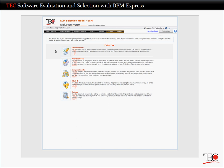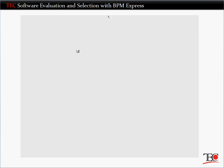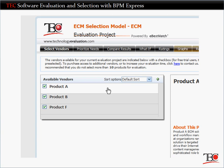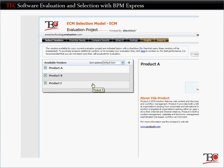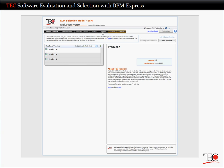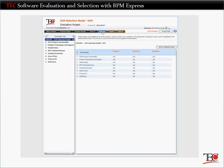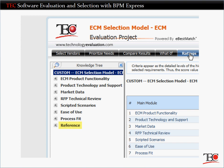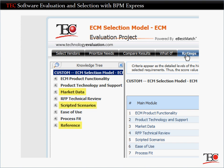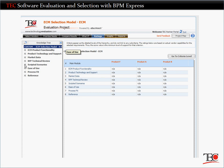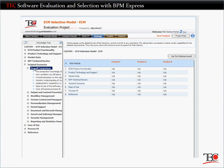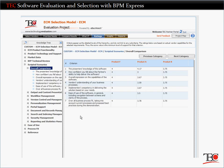After the RFP stage, you'll return to the Evaluation Center for an in-depth look at the shortlisted vendors. The first thing you'll notice is that now only the shortlisted vendors are listed. Over the course of the RFP stage, you'll have rated the vendors on a number of new criteria, including their references, market data, and their performance in scripted demonstration sessions. These are the so-called soft factors. Here on the ratings screen, you can double-check these ratings before proceeding.